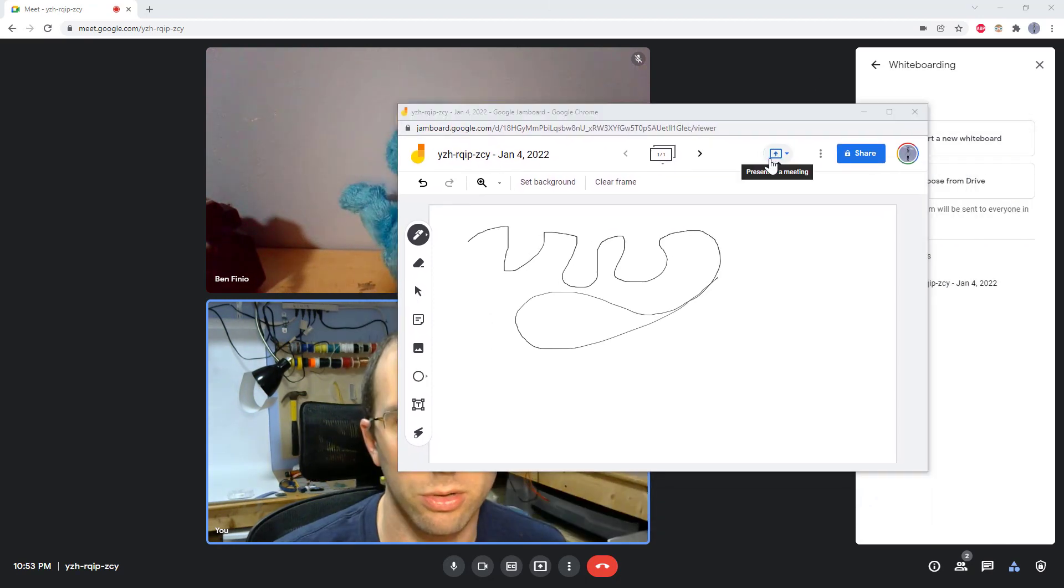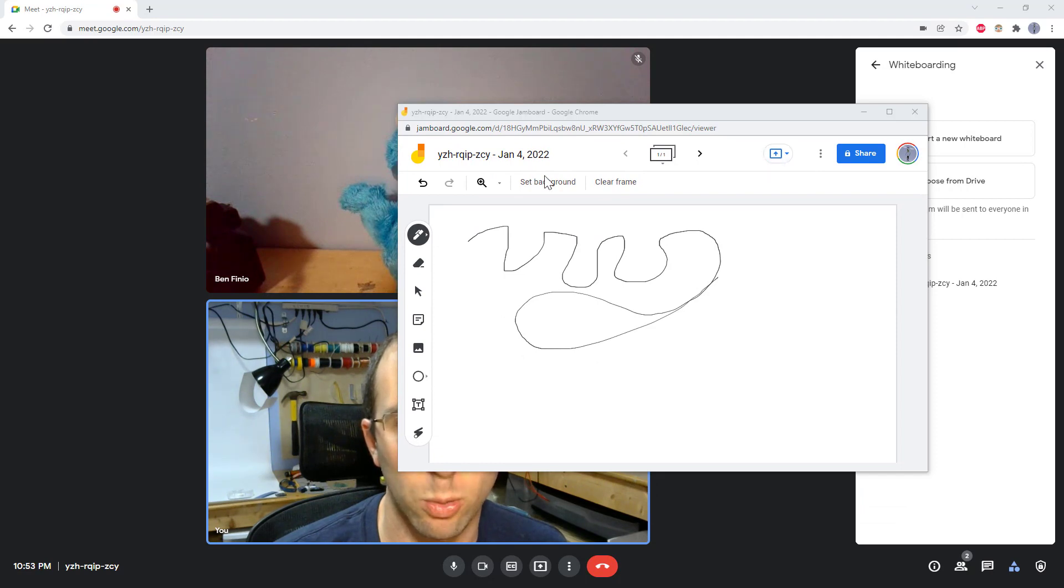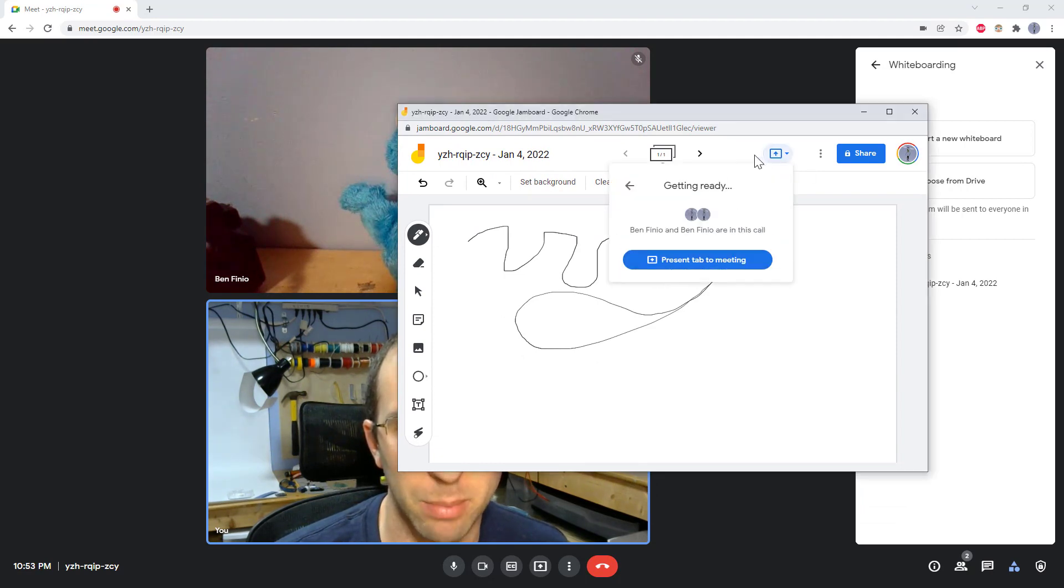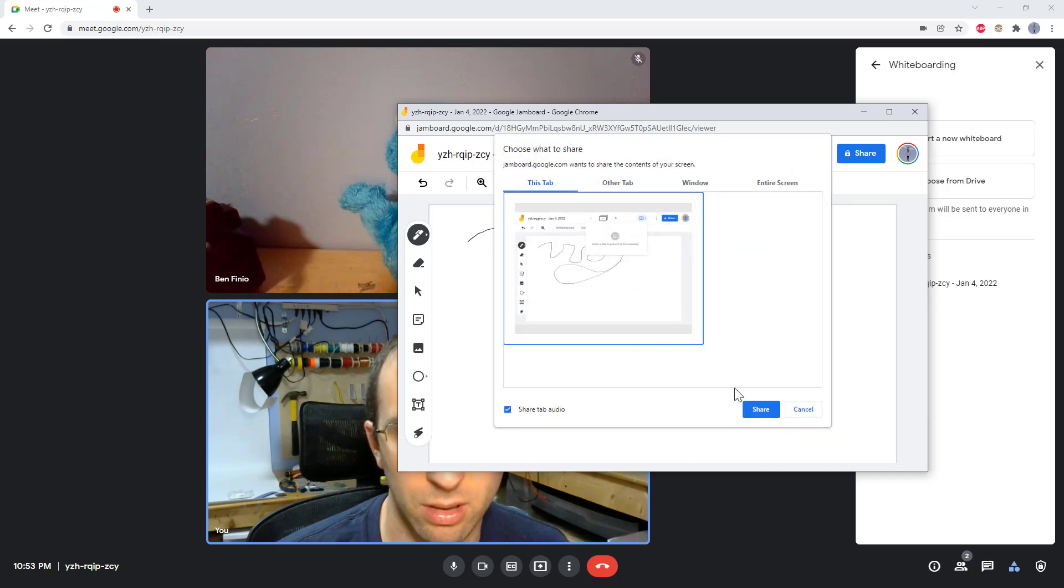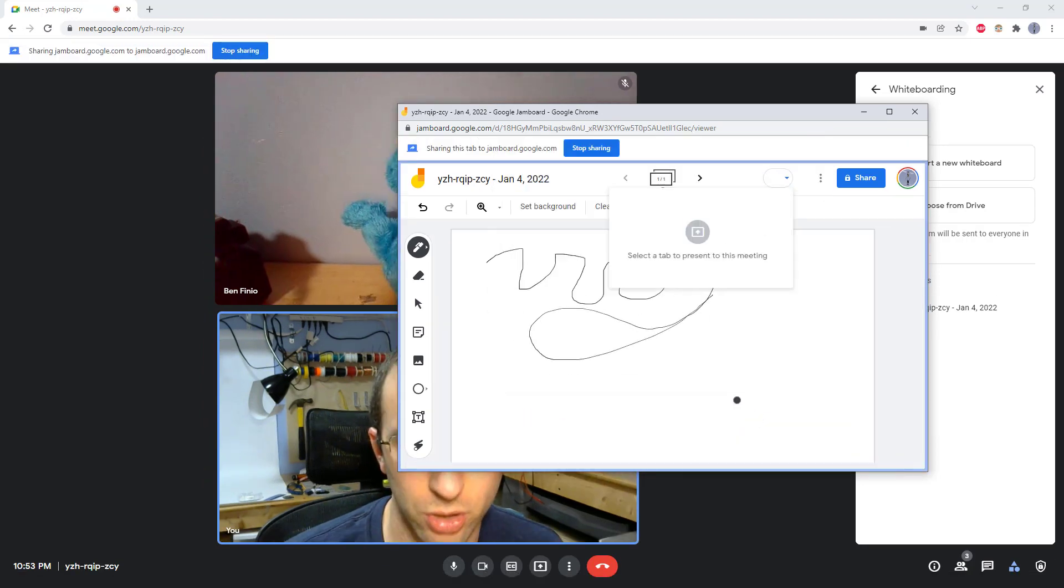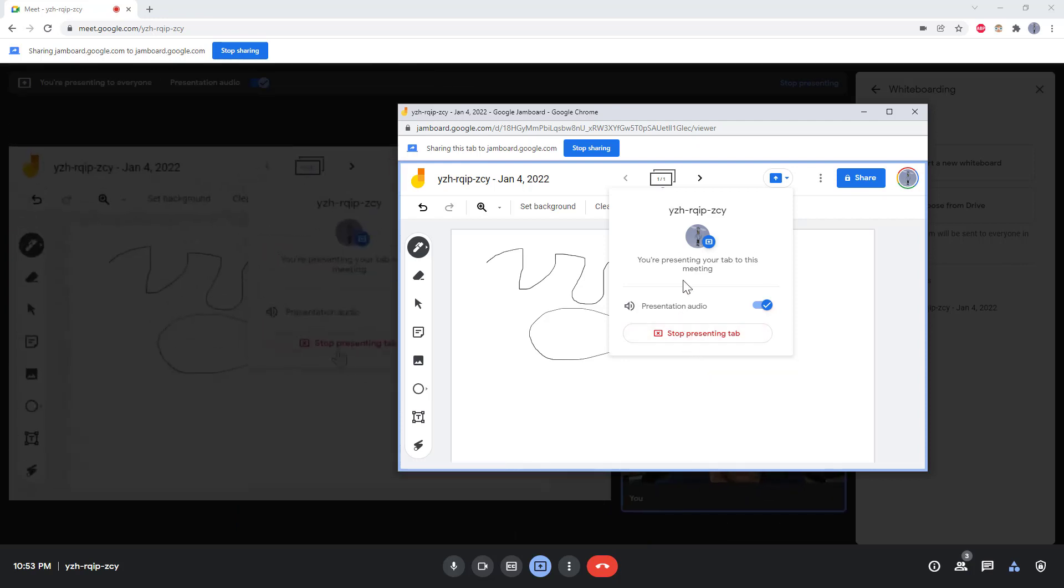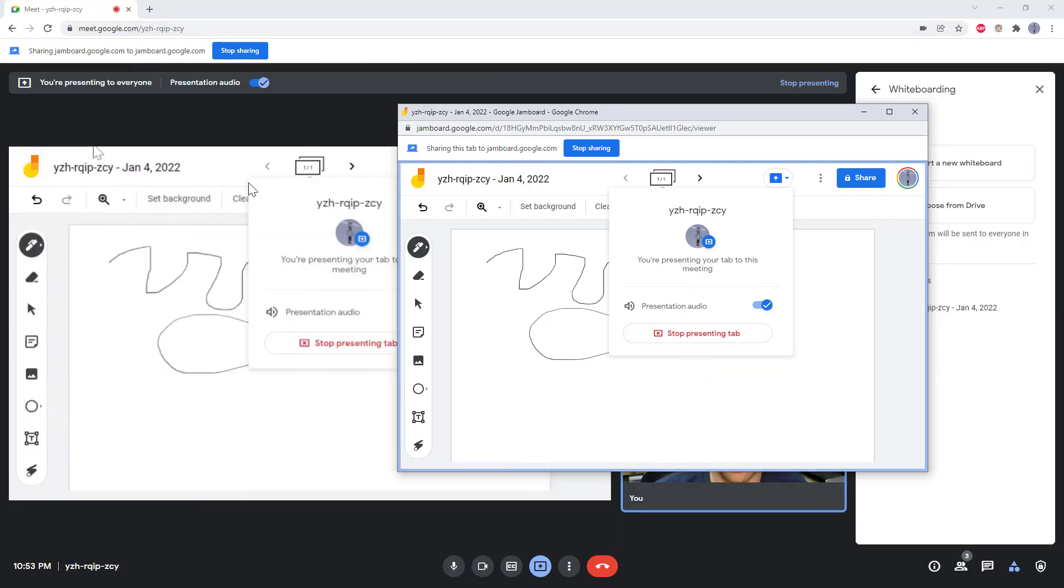So to actually present within the Google Meet tab, you need to hit this present to a meeting button, then click present tab to meeting, select the tab you want to present, then click share. Now it tells you that you are presenting this tab to this meeting.